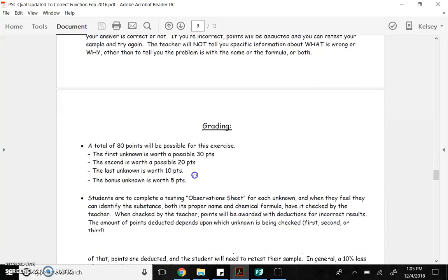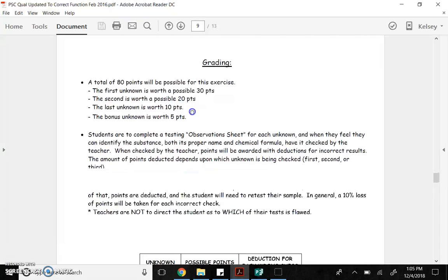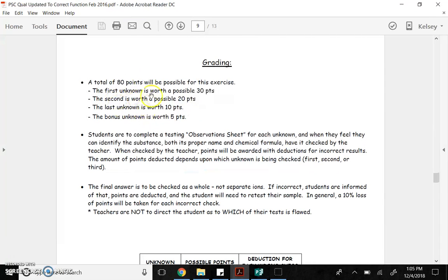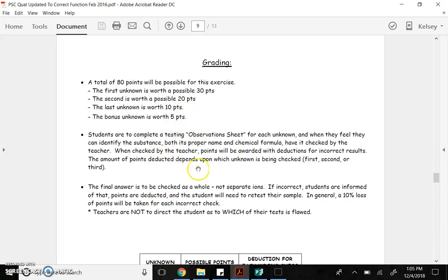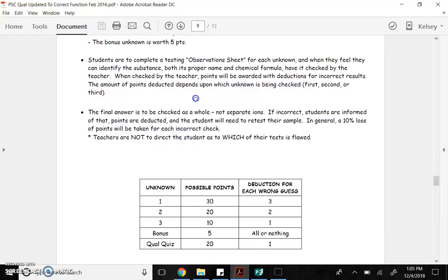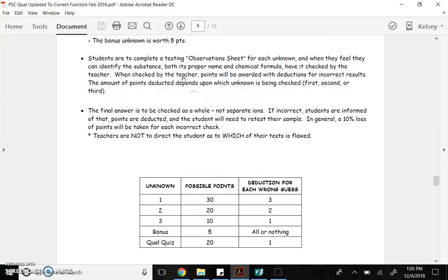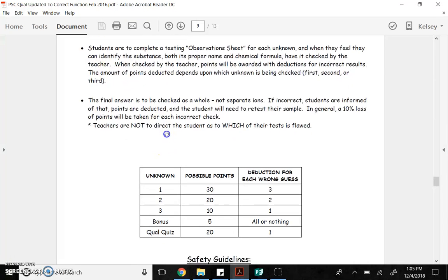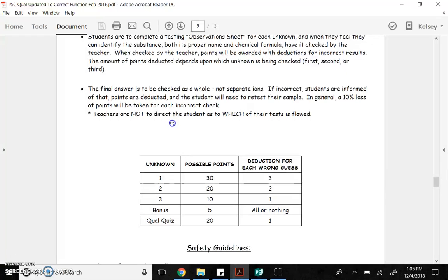So here's how the grading works. 80 points. The first unknown is worth 30 points. The second is worth 20. The last is worth 10. And then there's a five-point bonus. You complete what's called an observation sheet for each unknown substance. When you feel like you have it identified, you bring it up to the teacher to have it checked. The points are awarded for correctness.